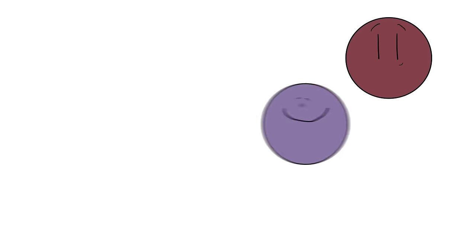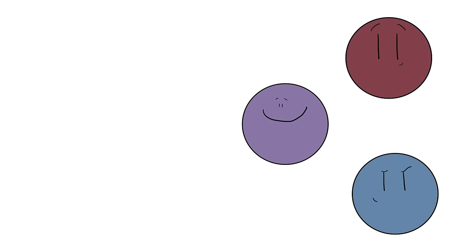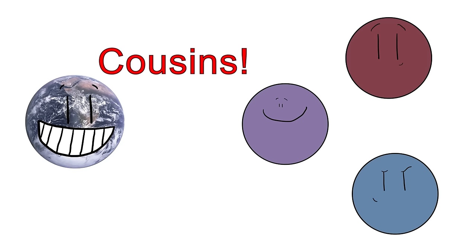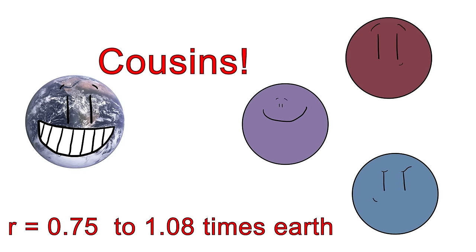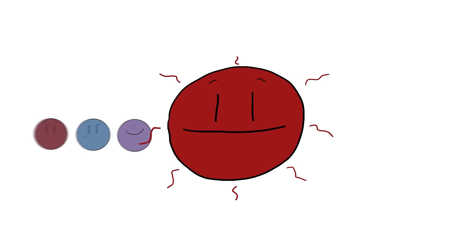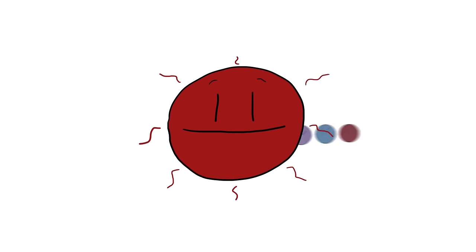Part of what makes these planets so exciting is that they're all rocky, like Earth, and they all have a radius between 0.75 and 1.08 times that of Earth. Of these seven planets, E, F, and G orbit within the habitable zone.